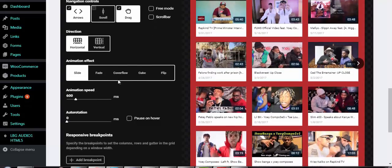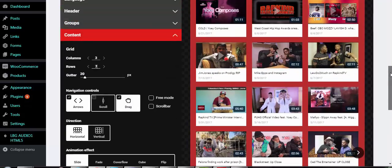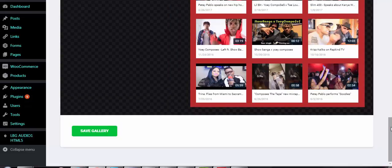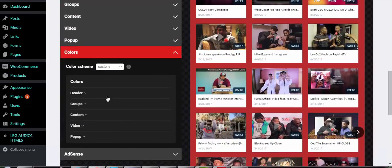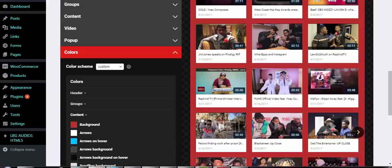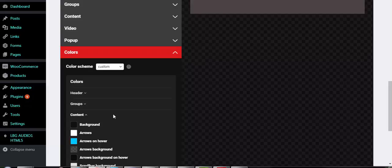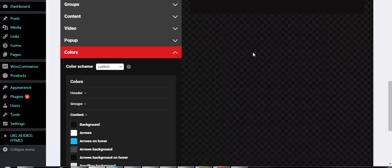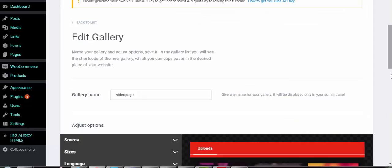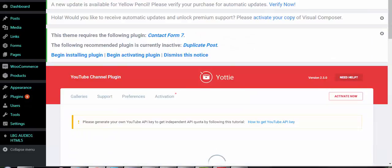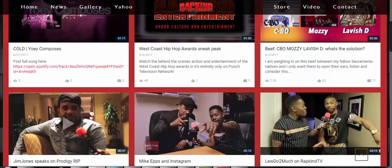You don't want to mess too much with the other settings. Come down to Colors and you can adjust the colors of the page. For example, the background is currently set to red — you can change it to black. Now the background is black. Click Save Gallery and then refresh the page, and the changes take effect immediately.